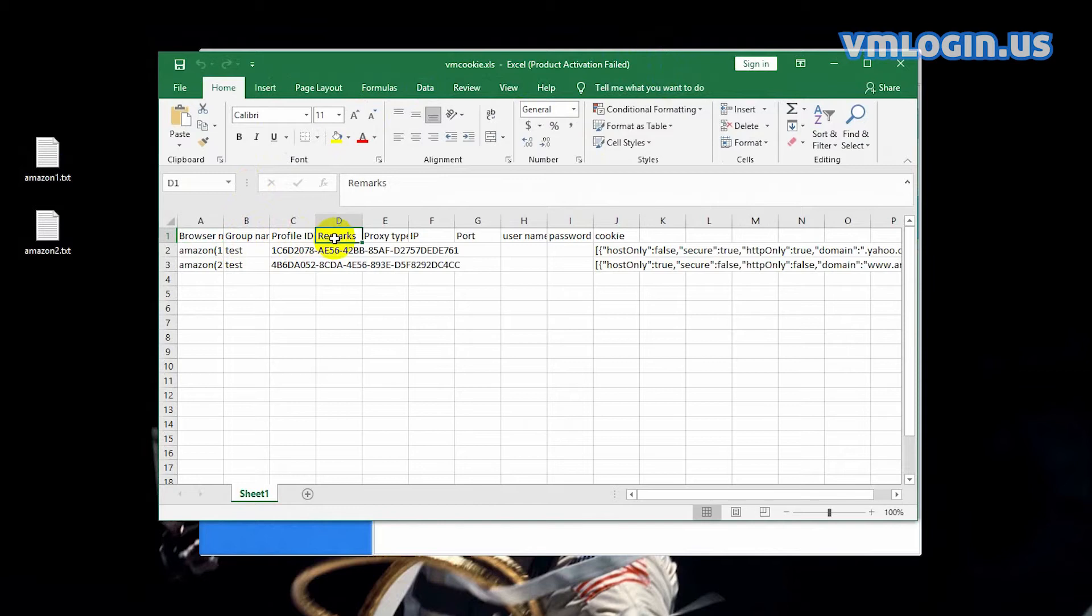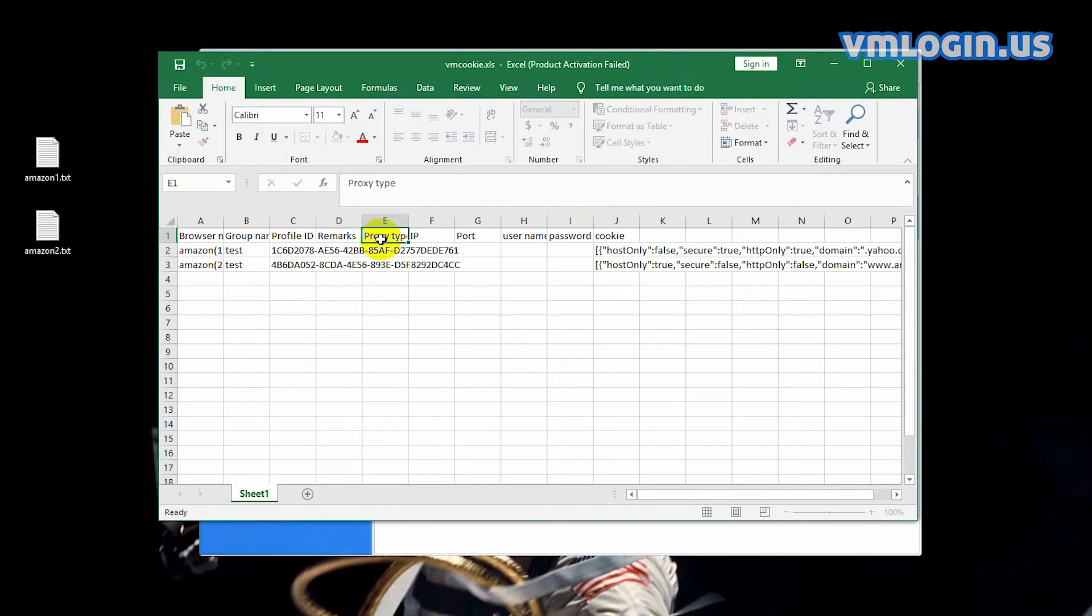Leave the remark part empty. Enter the proxy type, IP address, port.